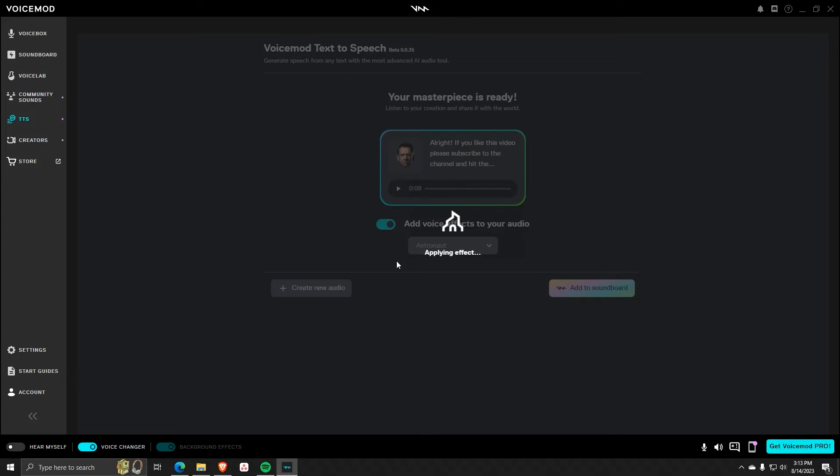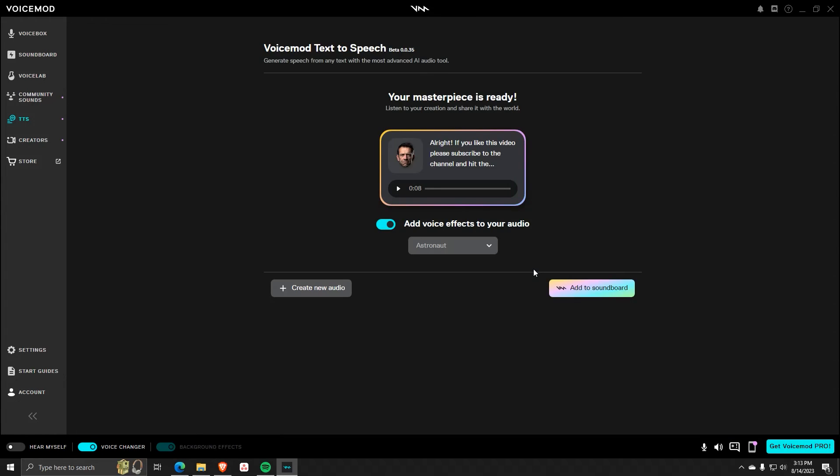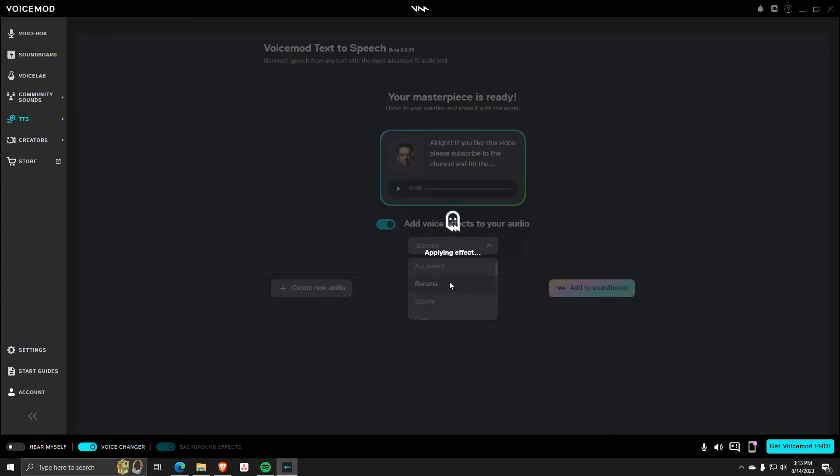Also, after generating your file, you can click to add voice effects to your audio. Simply choose an effect of your choice and enable the toggle switch to add the effect. As you can see, there are a ton of different effects to choose from.